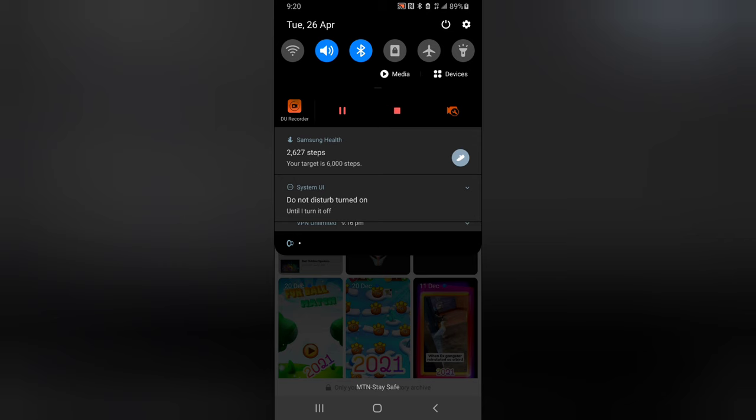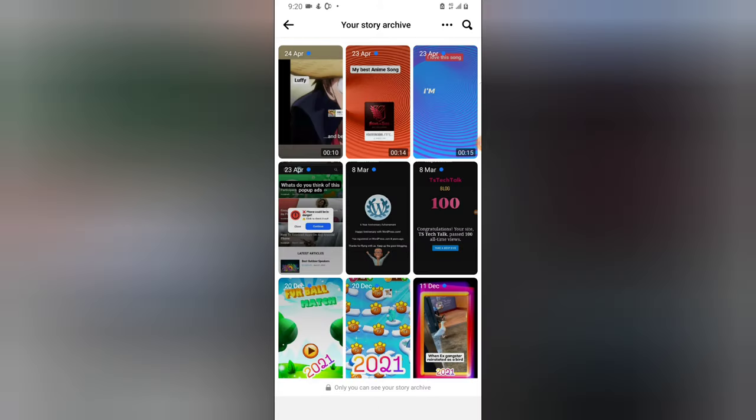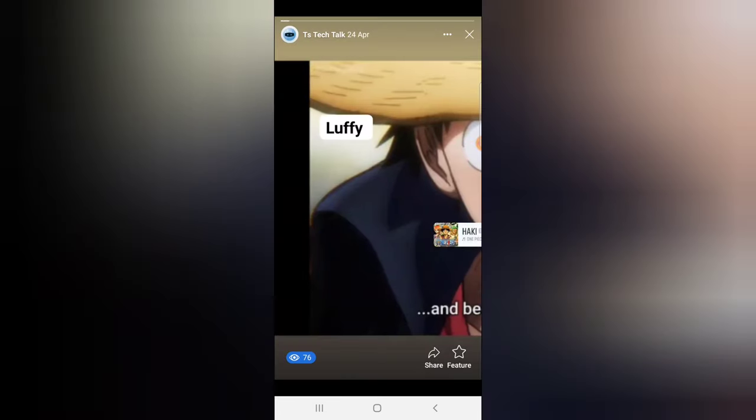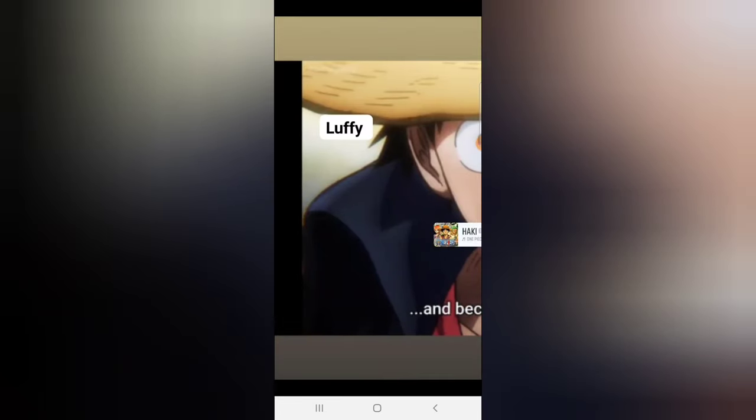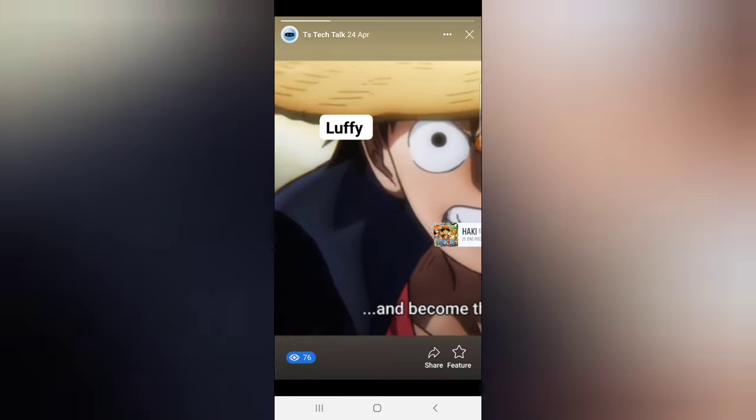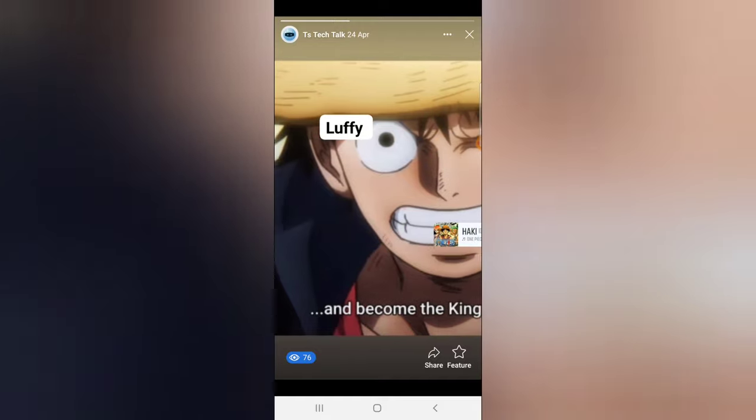So guys, this is actually all my previous stories. Now if I click on any of them, you can notice right there how many people viewed this story. It says 76. When I click on that, it can display how the story was viewed.